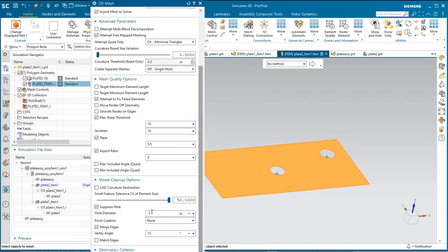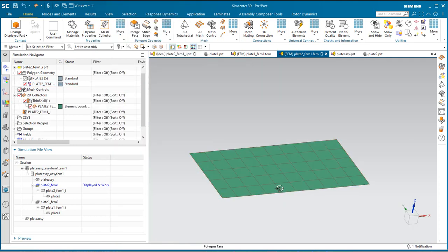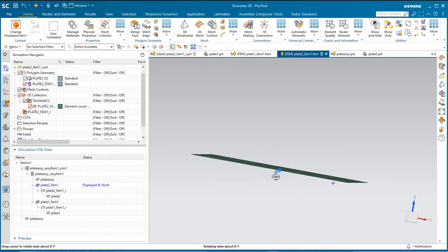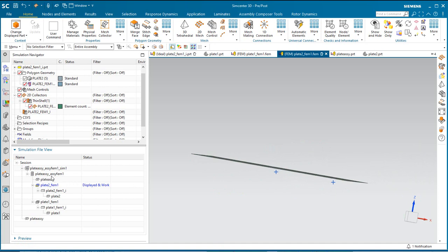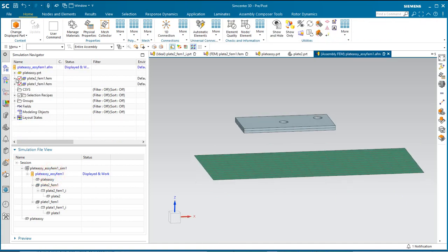Then we'll go to the FEM. We'll go ahead and tell it that we want to suppress holes that are less than 0.3 and those holes for 0.2 in diameter.